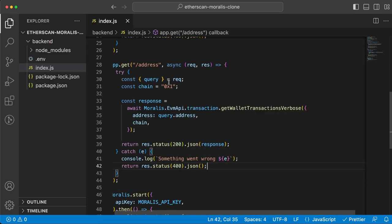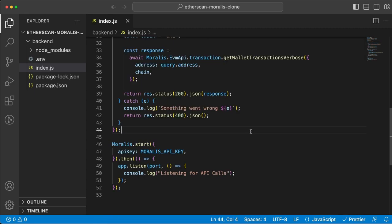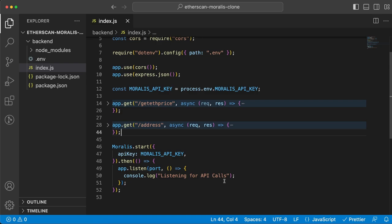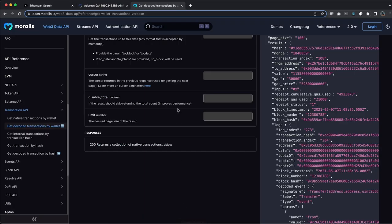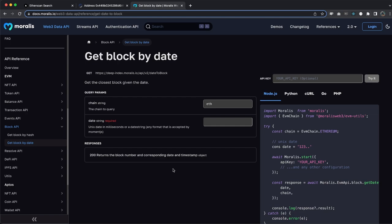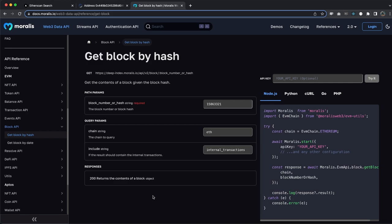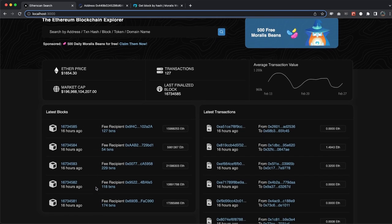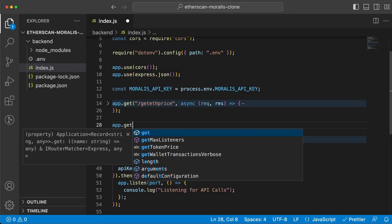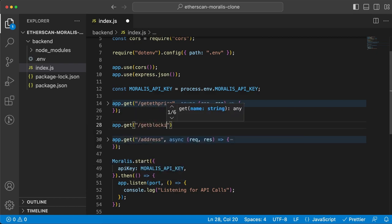Even though it's a little bit different because we're getting data from the frontend client, it still looks very similar. The last endpoint needs a little bit more code. It's to get the block data. We're gonna use two Morales endpoints: first, getBlockByDate - we'll provide the current time in milliseconds and get back the closest block to that date. Then we use getBlockByHash to get the latest transactions from the latest block, and also get previous blocks to display the latest blocks data on the homepage.